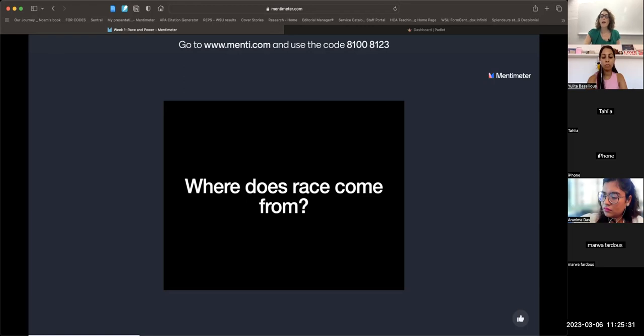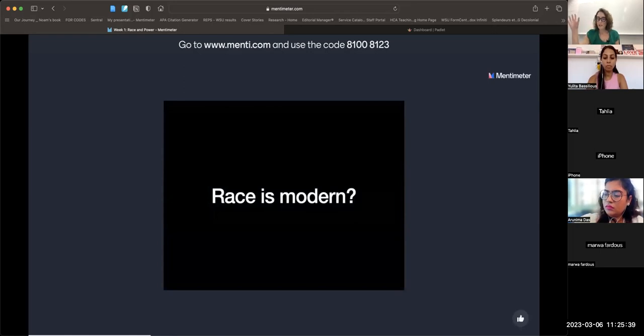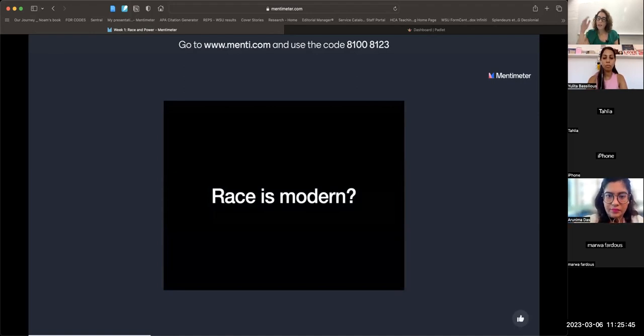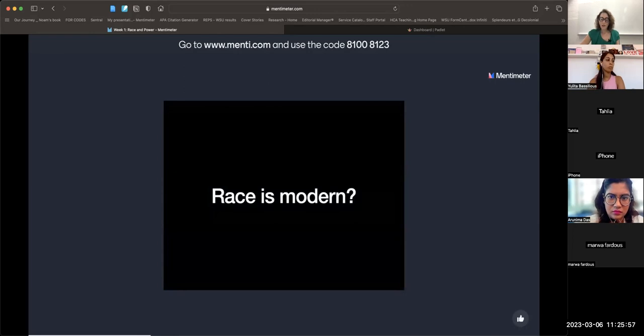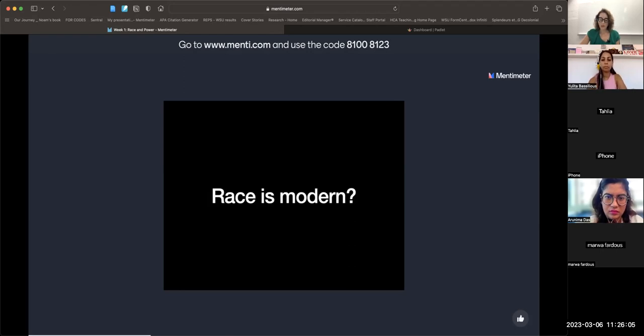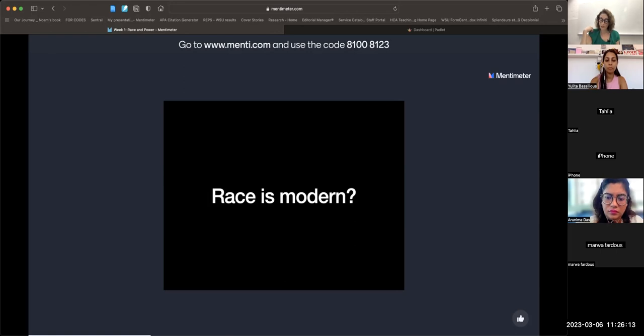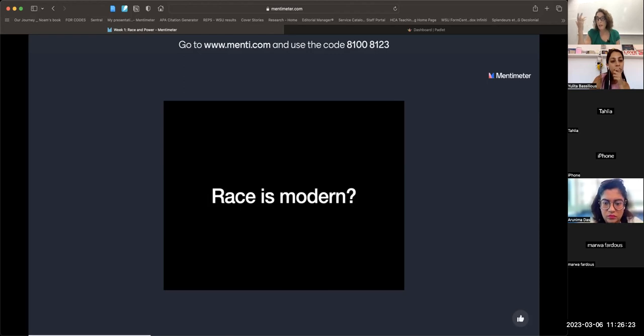Race doesn't stand alone from power, the state, the colonial system, and capitalism. It's linked to these systems. But there are debates about where race comes from. For many scholars, race is a modern phenomenon. Modernity is dated differently, but we can say around the beginning or end of the 16th century you start to have the beginning of the modern era.